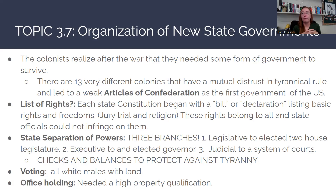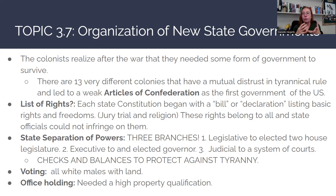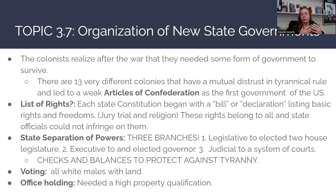That should sound familiar to what our Bill of Rights is today. These included things like a right to a jury, a right to a trial, and religious freedom — basic rights that they felt the state government should not be able to take away. Those rights belong to all, and state officials are not allowed to infringe on them, just like today federal government officials cannot infringe on your civil liberties outlined in the Bill of Rights.